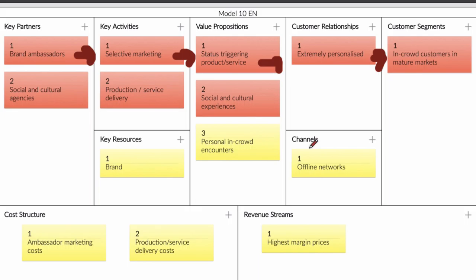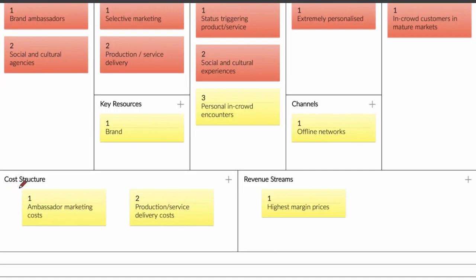So how does the cost structure work and revenue stream? As you can see, this is the cost structure and this is the revenue stream. The important costs are the ambassador marketing costs, so they need to pay the ambassadors. Another thing is product and service delivery costs. Those are the only two costs that these companies have. They just need to sell a couple of services so they can earn a lot of cash to pay for the costs.